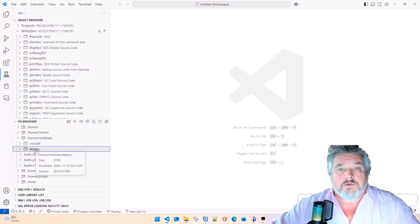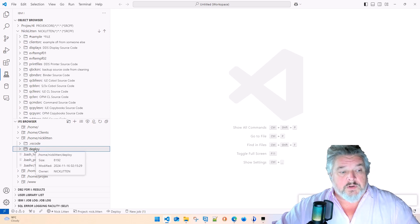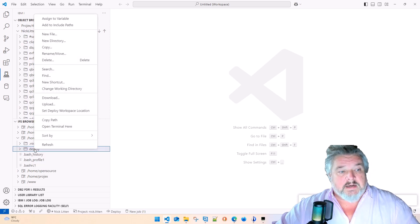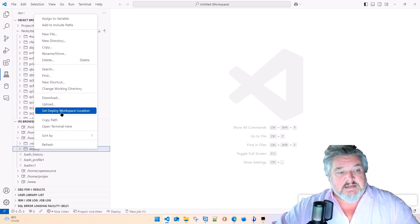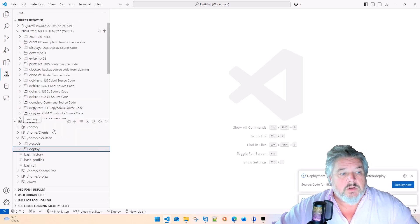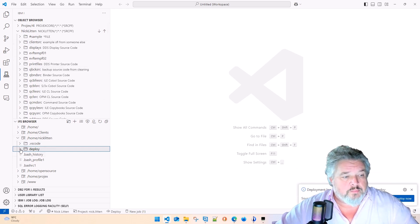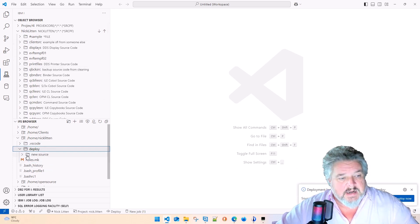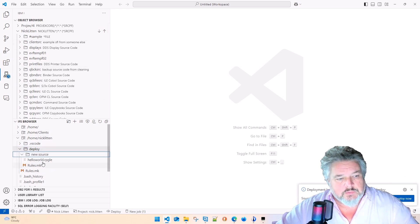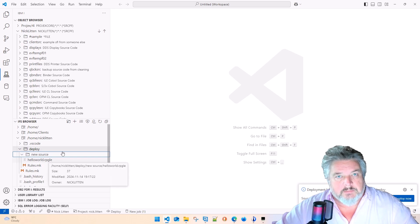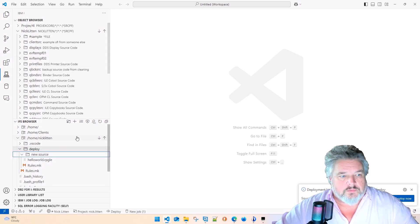I just called this folder deploy, right-clicked and said set deploy workstation location. So everything that's in my local PC lands in here. Here's the source file with that Hello World RPG you just saw on the screen.